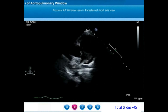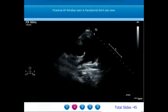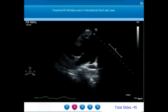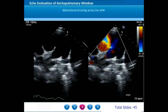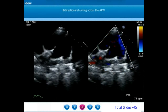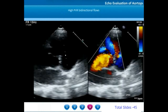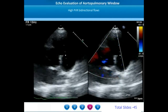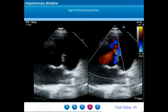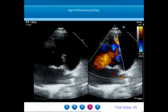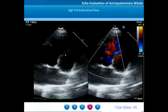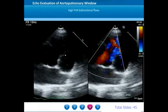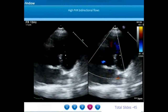However, when we go to a parasternal short axis view, there is a very large proximal AP window not extending up to the PA bifurcation. The aortopulmonary window has almost the same width as the ascending aorta. On color flow interrogation, we notice a bidirectional shunt across the AP window — the pressures in the ascending aorta and pulmonary artery are similar. We hardly see a substantial left-to-right flow, and the aortic valve is seen in close proximity to this aortopulmonary window. This is a proximal aortopulmonary window with markedly elevated pulmonary vascular resistance — or in other words, a proximal AP window with Eisenmenger syndrome.